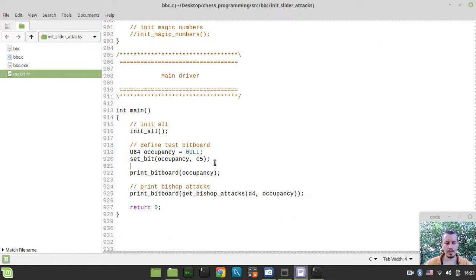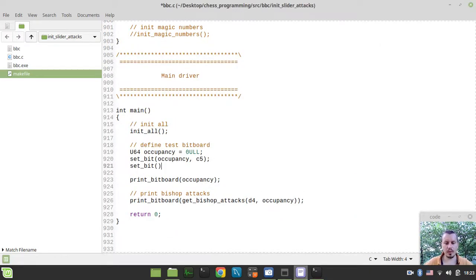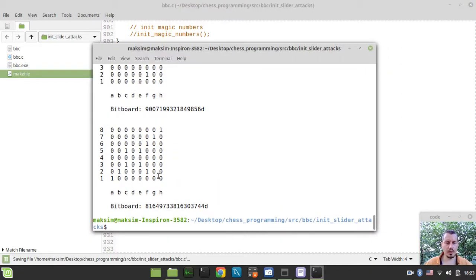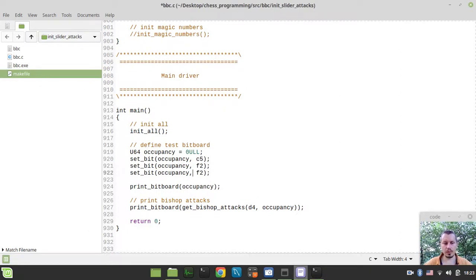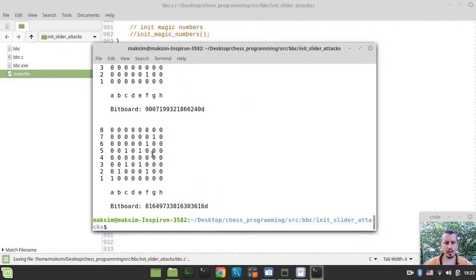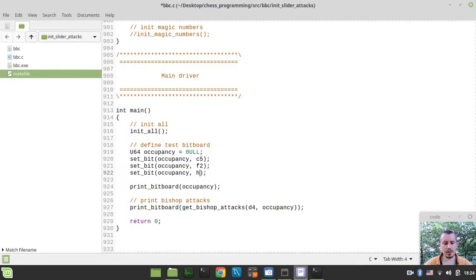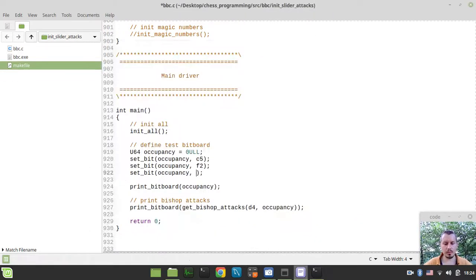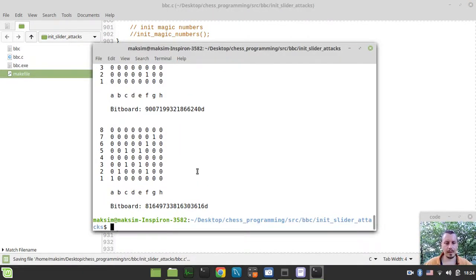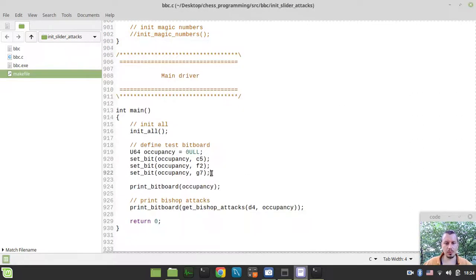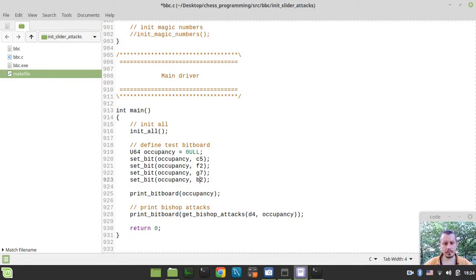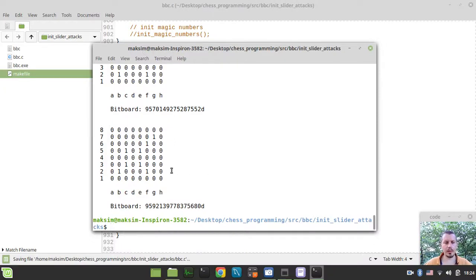Now let's put one on f2 as well — set_bit(occupancy, f2). And let's try g7. Perfect, it drops on g7. If we put it on h8 it won't affect anything because that's the board edge. Let's put one on b2 as well. It seems quite pretty nice.